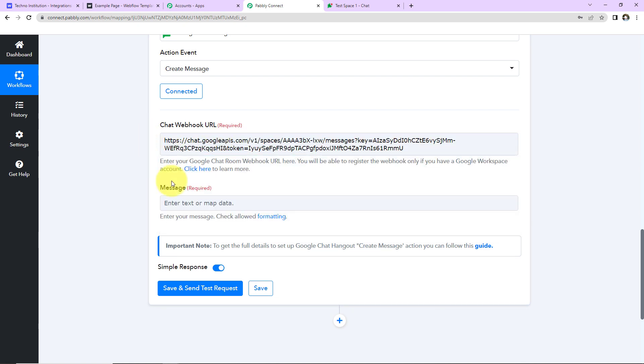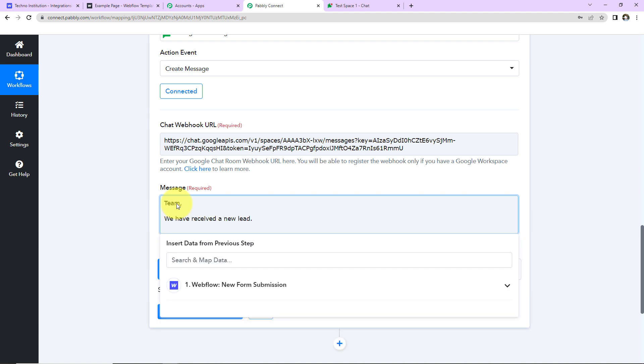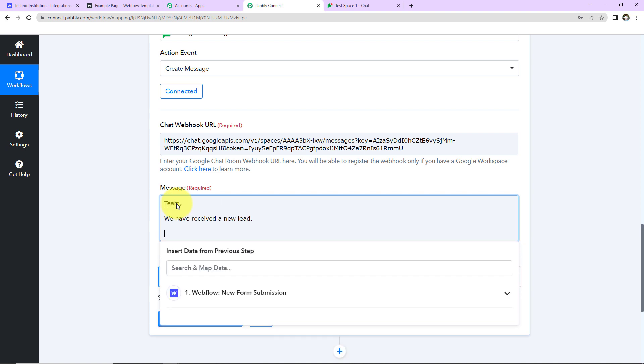Okay, once this is done, now what is the message that you want to share with your team? So I'm going to write team, we have received a new lead. The details of the lead,